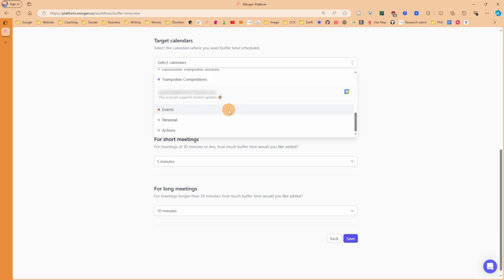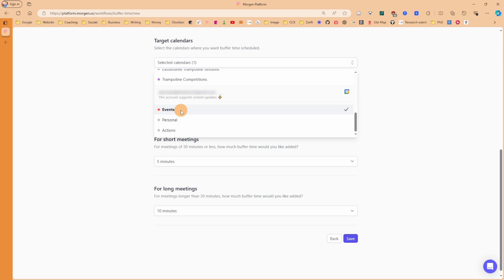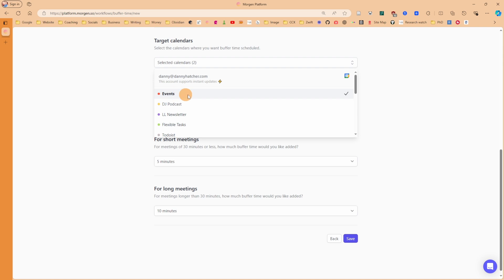I'm going to select my events calendar from a different Google account. You can select multiple calendars if you want, but I don't really want buffer time on my personal or actions because I just want my events to have buffer time. But for example, if you have a work and personal account, you could have your events personal and events work calendars both selected.